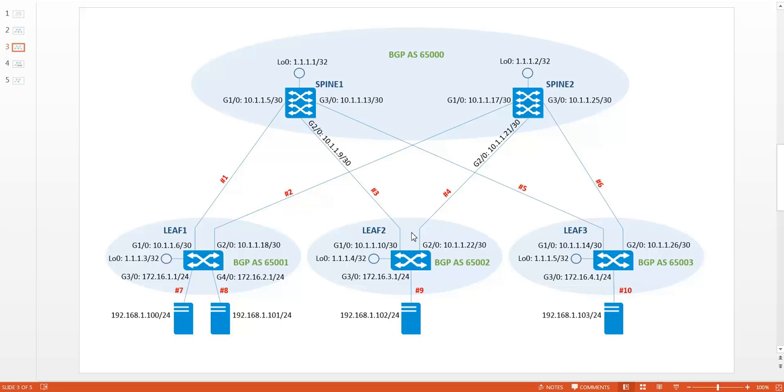The control plane ensures that the VTAPs exchange the local MAC address information. In other words, each VTAP knows about its local MAC addresses and by using a control plane protocol, this information can be exchanged with the other VTAPs.